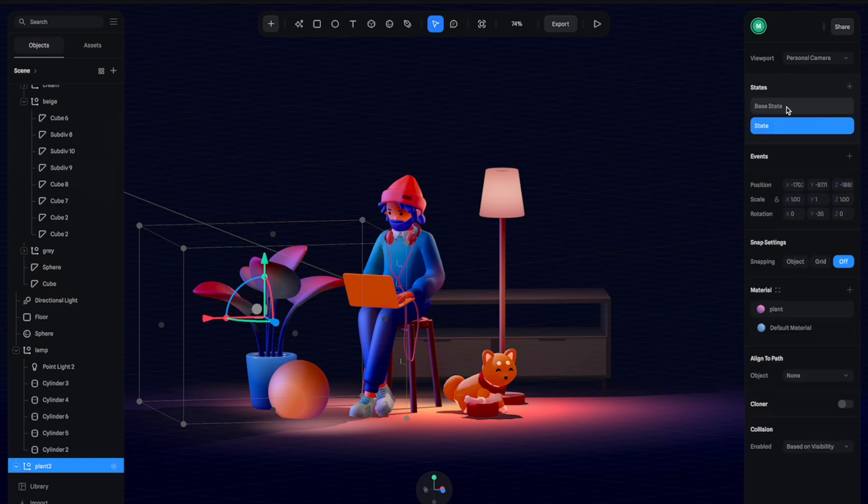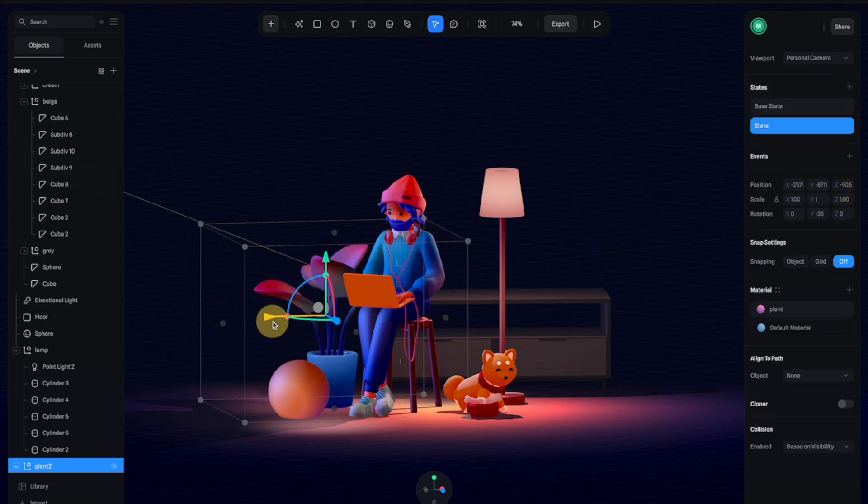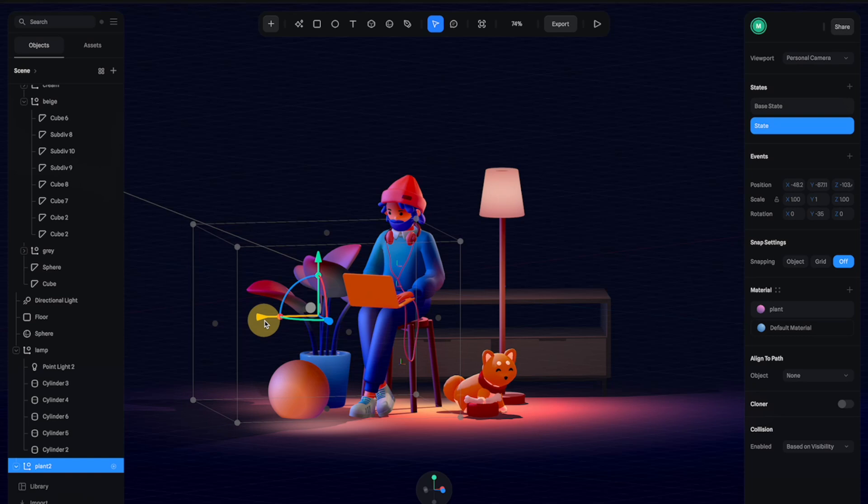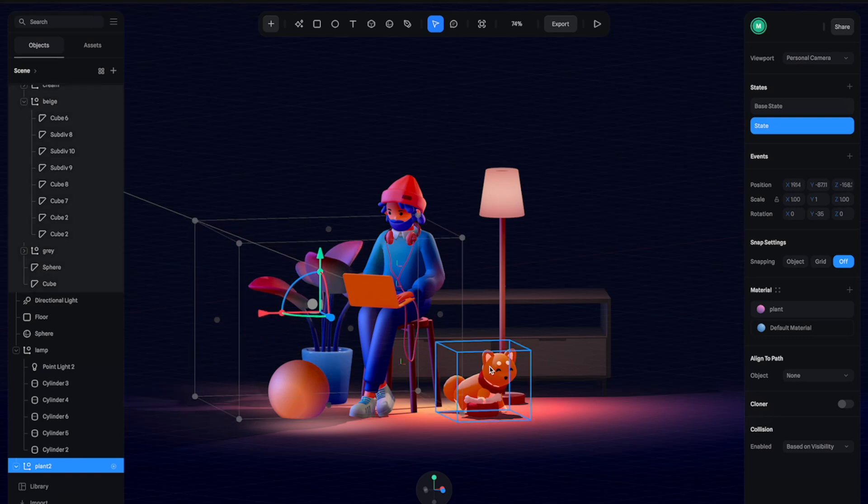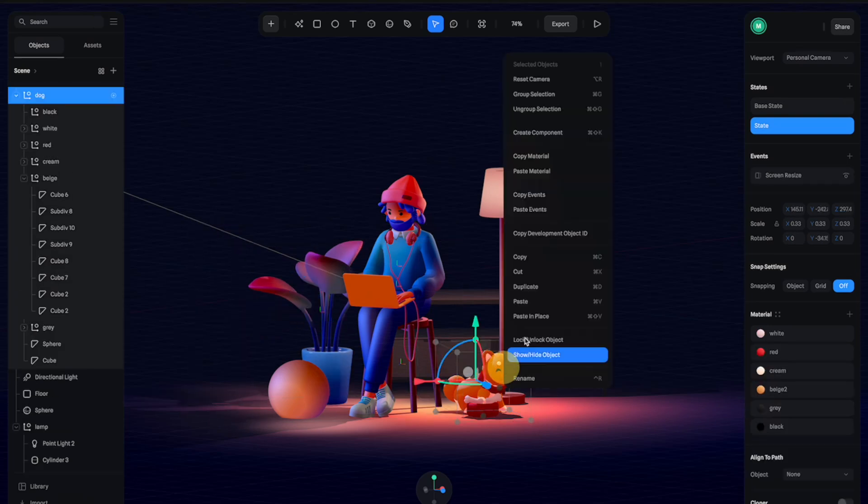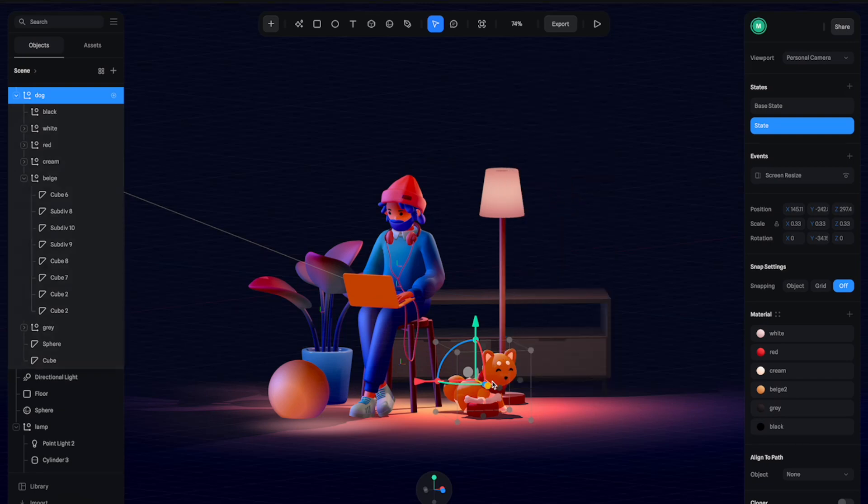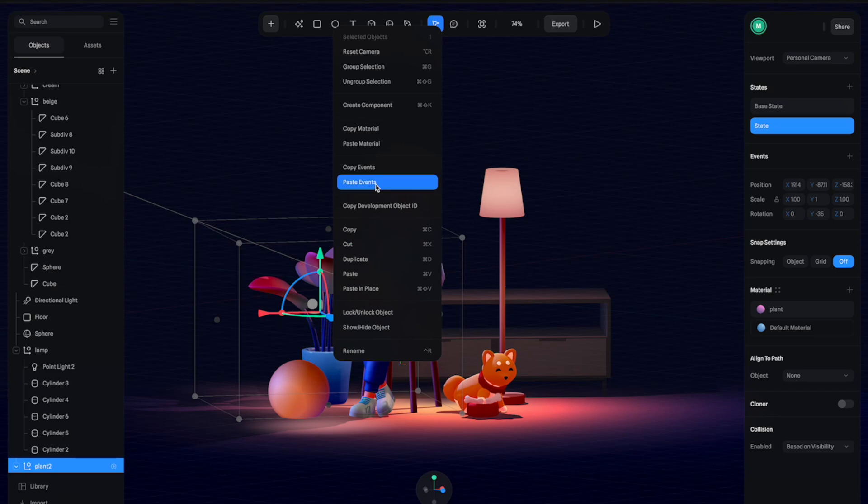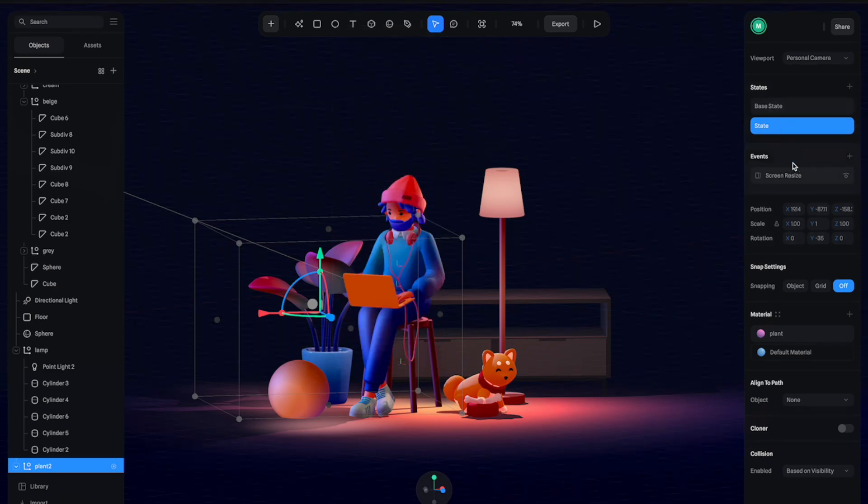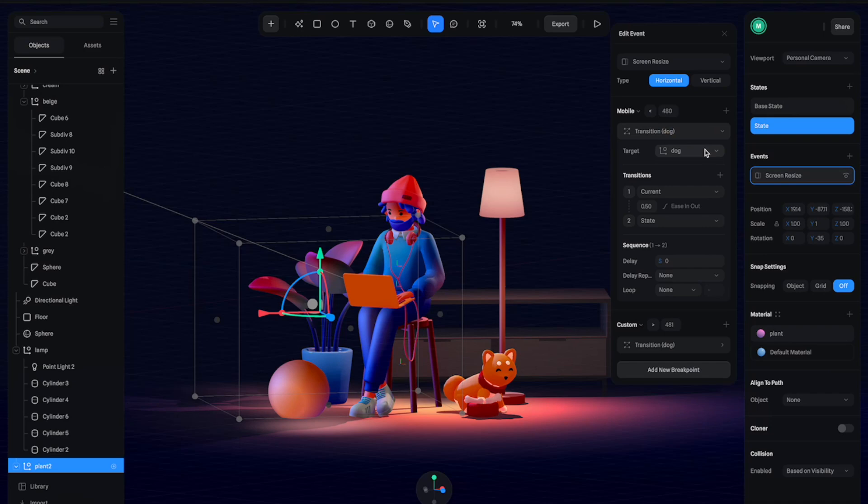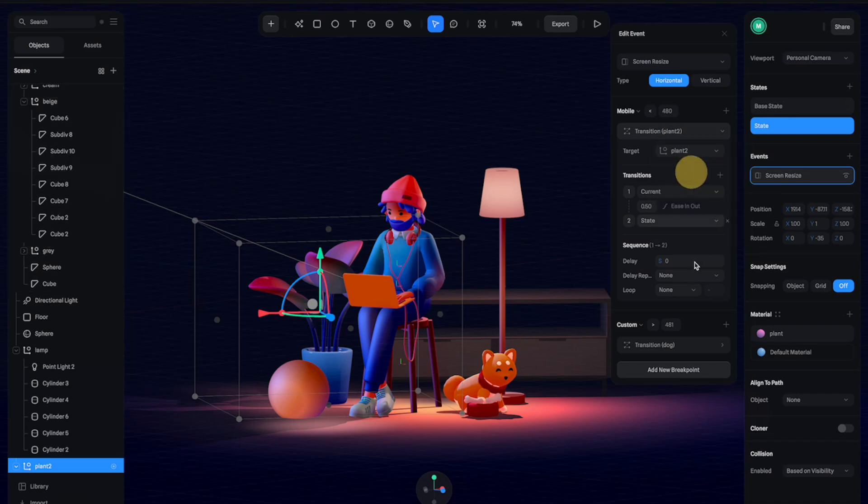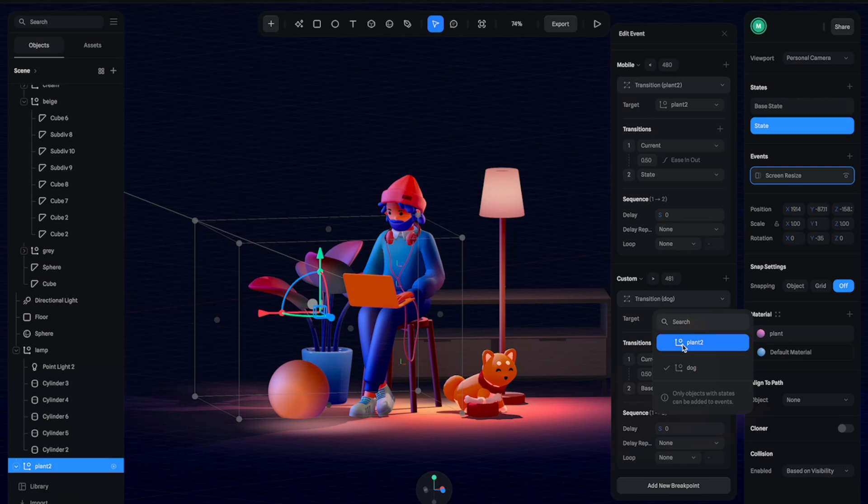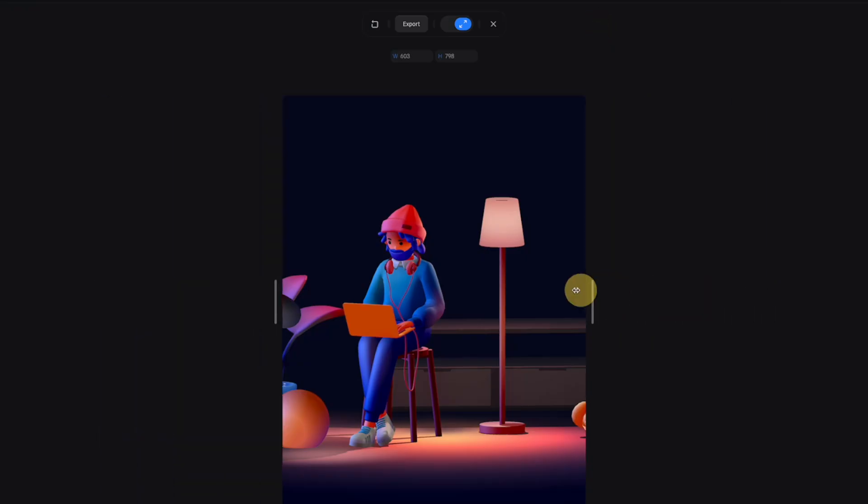Now all we need to do is just apply the same process to the other objects. Create the state for the tree and move it a little bit closer to the man right here. You can even speed up the process by copying the events that we just did from this dog right here and then just paste it to the tree. But make sure to go back here and open this and switch the target to plant instead of dog. Same here, switch to plant. So now let's give it a try.